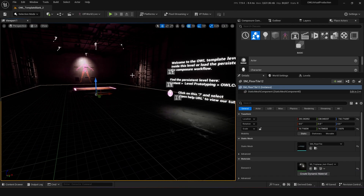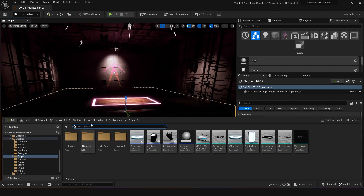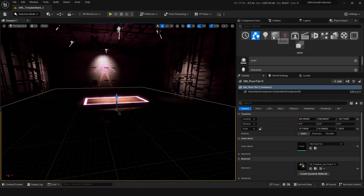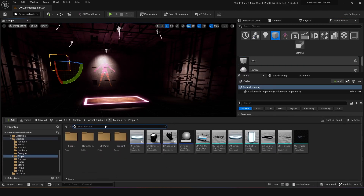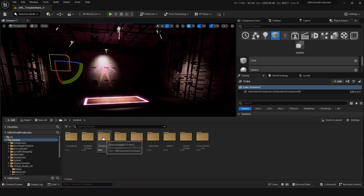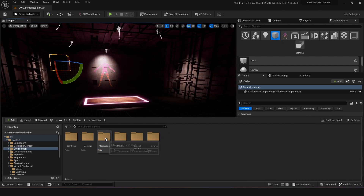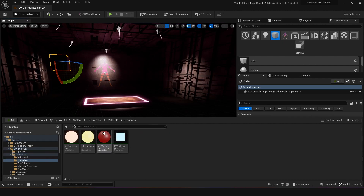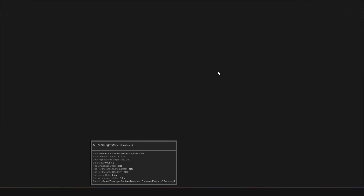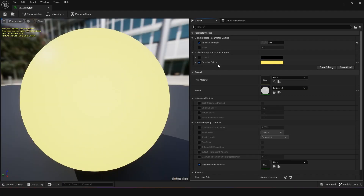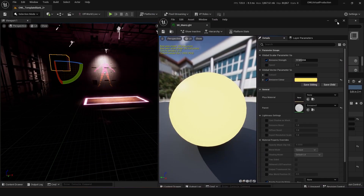First off, I'm going to get a bit more light in this area by adding in a cube. Pull that in and we can check out some of the first environment stuff. Go to Content > Environment > Materials and we can look at materials. We've got some emissives, and these are useful materials. If you double-click, you can see it's a material instance, so it already has some parameters we can use.